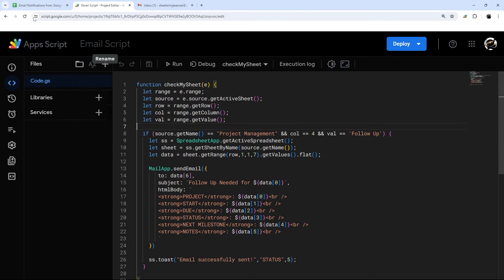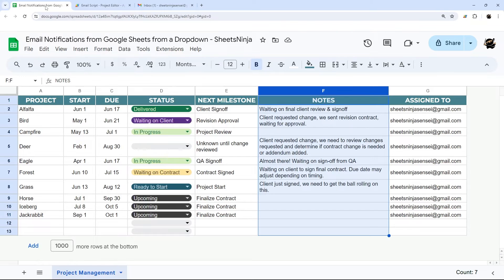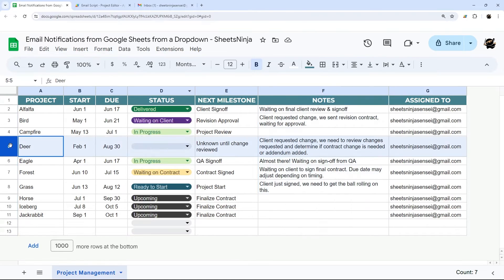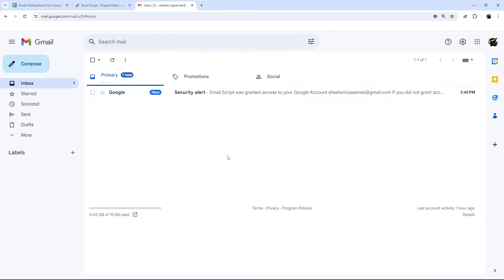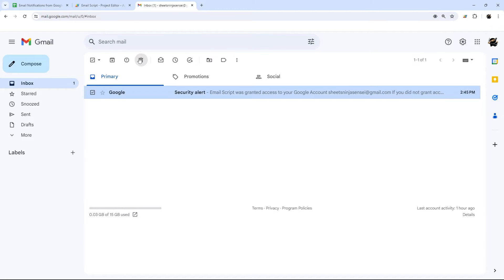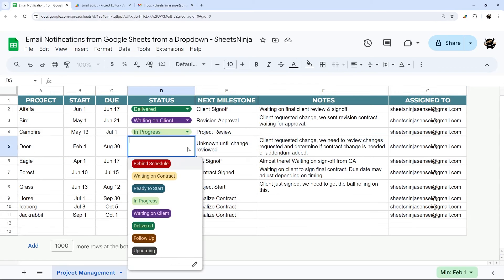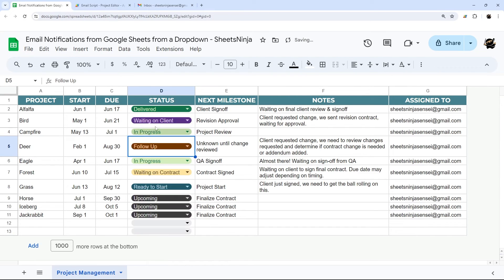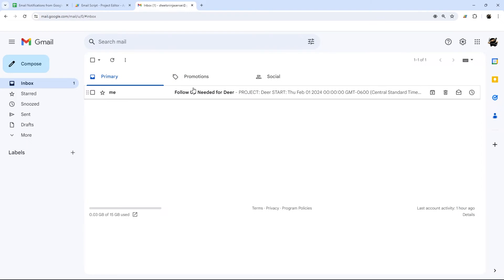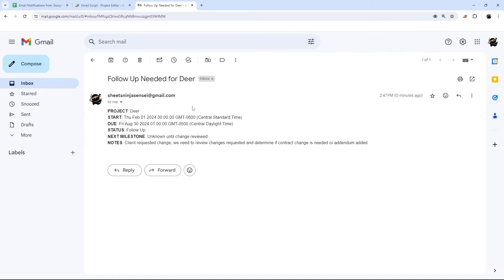We're good to test this out. We'll go to a row in the sheet and check our email. There's a security alert — Google just sends that whenever you authorize a script, so let's delete that. Now let's select 'follow up' and watch our email. There's our little toast notification, and if we go over here, there is our follow up email.